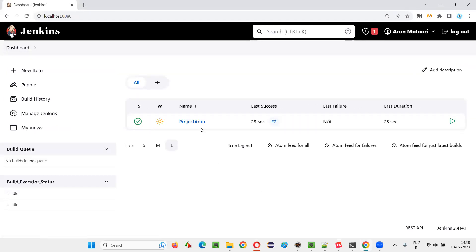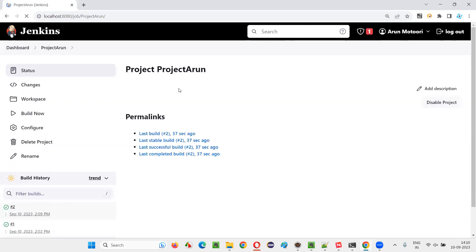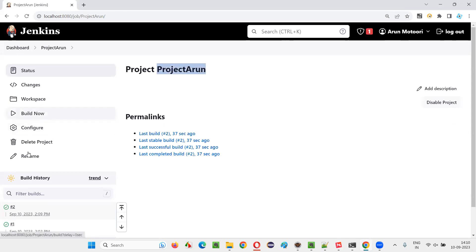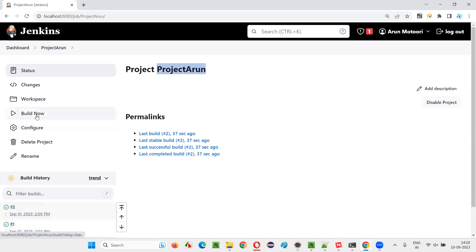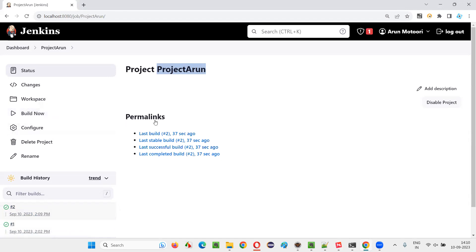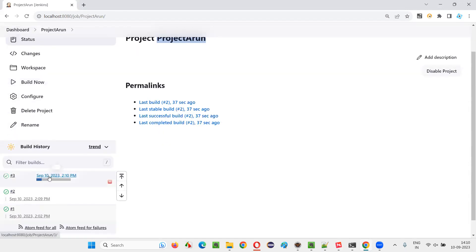You can go to the dashboard, click on the job link, and you'll be taken to the job page where again you will see the same Build Now option. I have already run this job two times in a previous session.